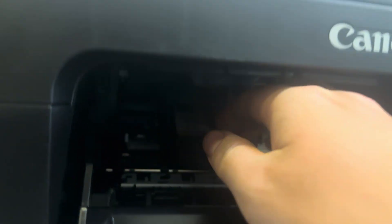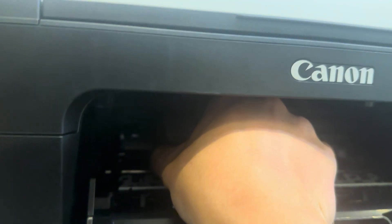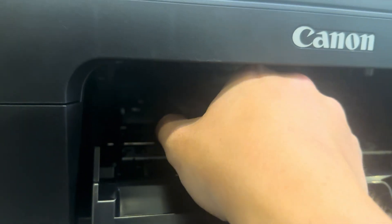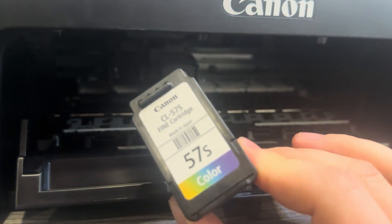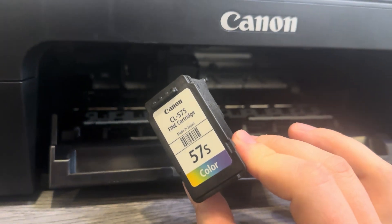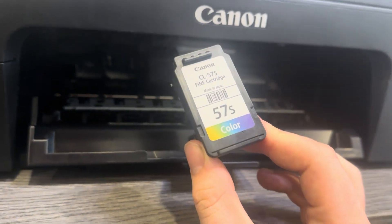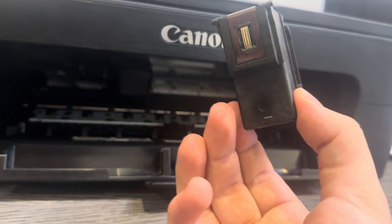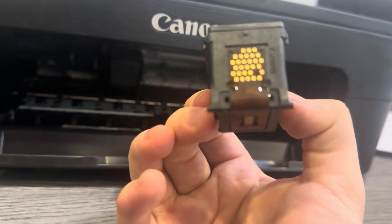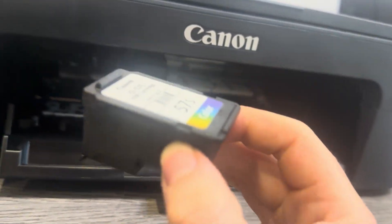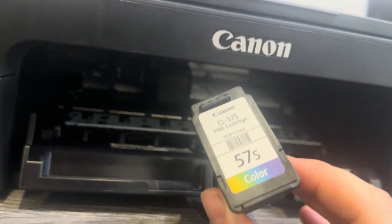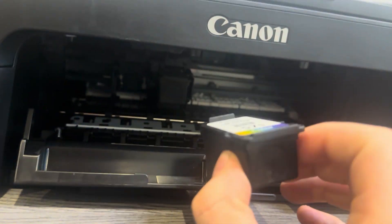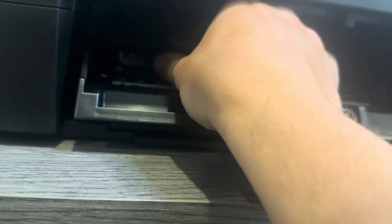Now this other cartridge seems to be just as good, nothing wrong with it, sticker has been removed and is in good condition. We can go ahead and slide that back in.